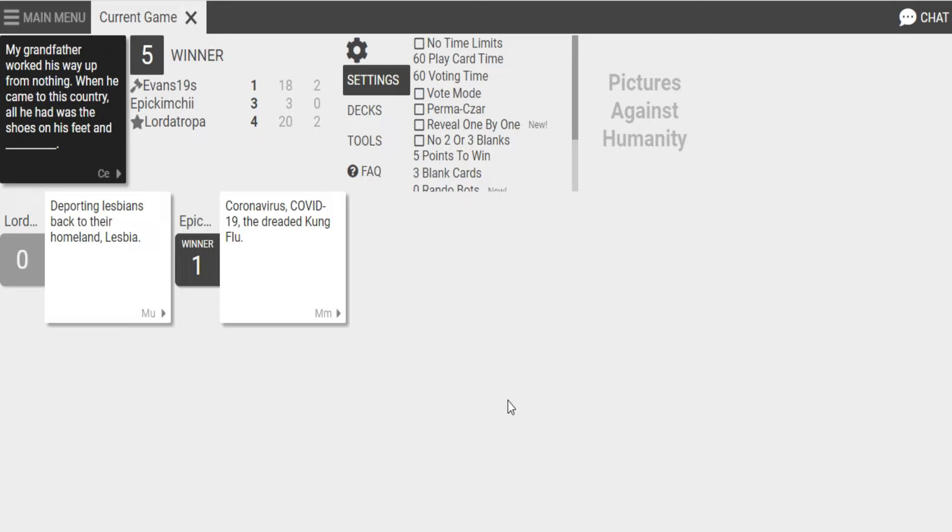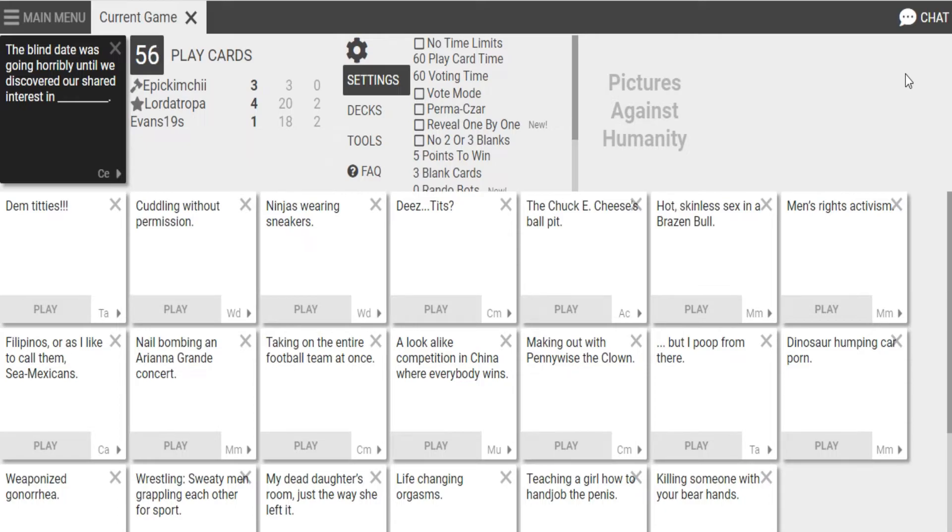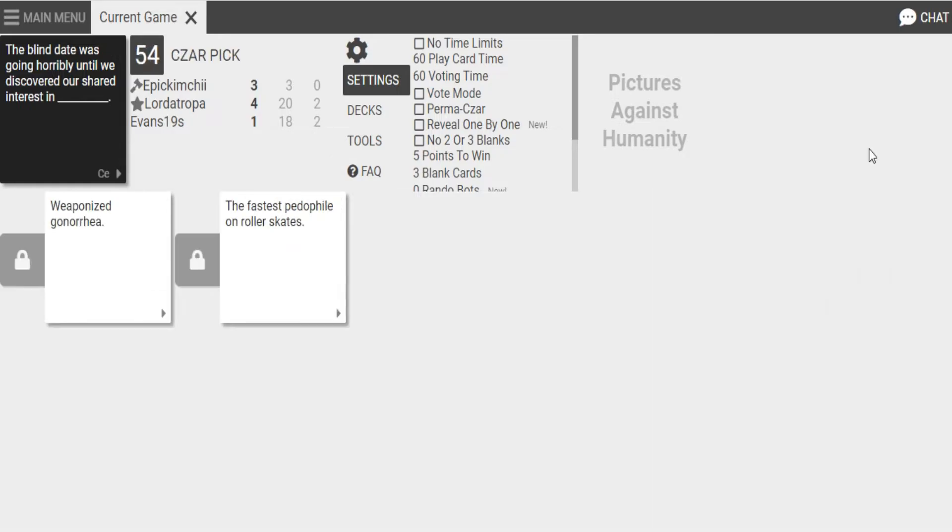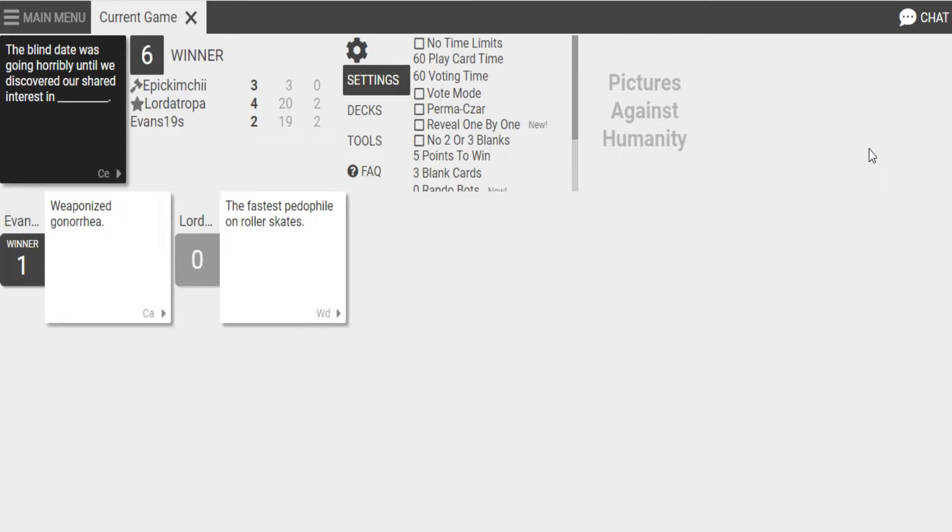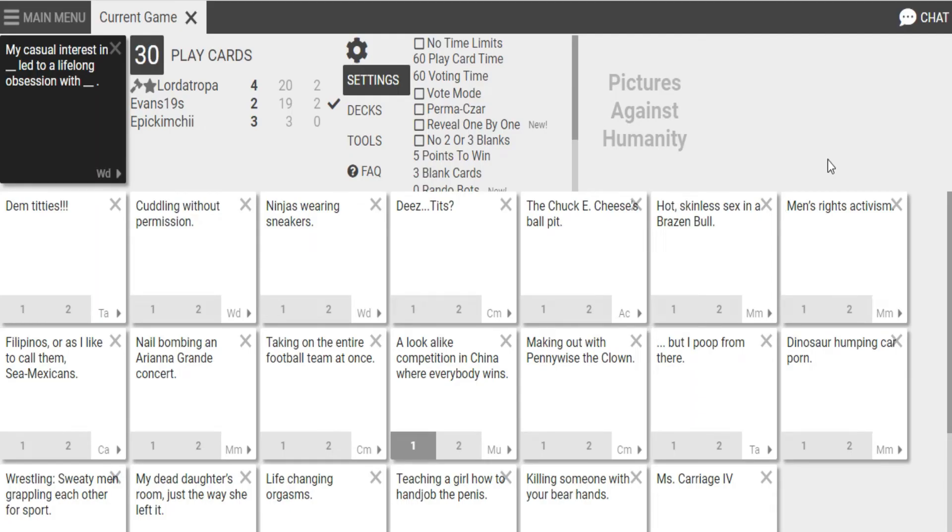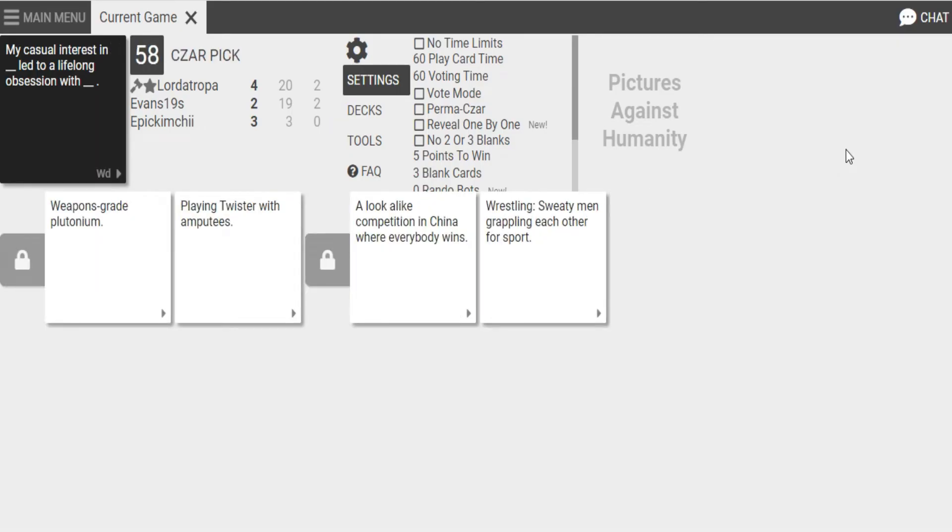Oh, my God. I can never figure out who played what card. This game is probably, without a doubt, the most fucked up game I've ever seen in my entire life. Okay? Oh, yeah. This game is fucked. I don't play it safe. It's fucked beyond repair. The blind day was going horribly until he discovered a shared interest in weaponized gonorrhea. When blind day was going horribly until he discovered our shared interest in the fastest pedophile on roller skates. The second one doesn't make sense, but I really want to do that one. But I just had to. I think mine... Oh, no! Mine is probably going to be the most ridiculous.